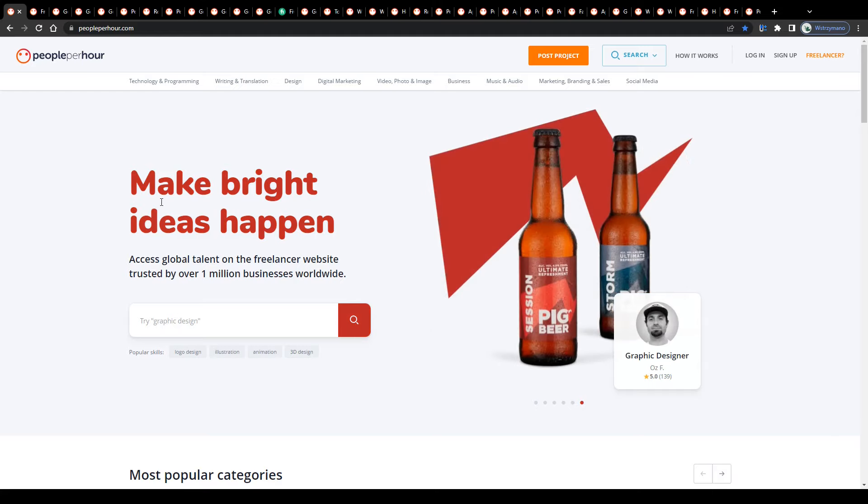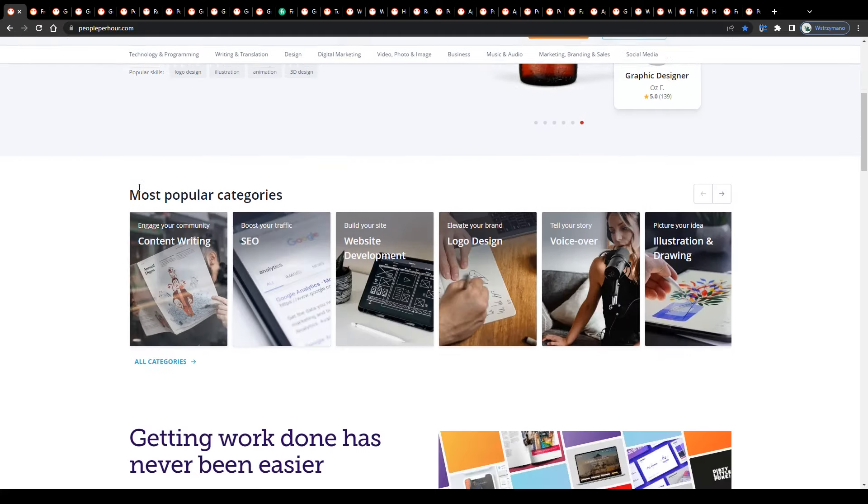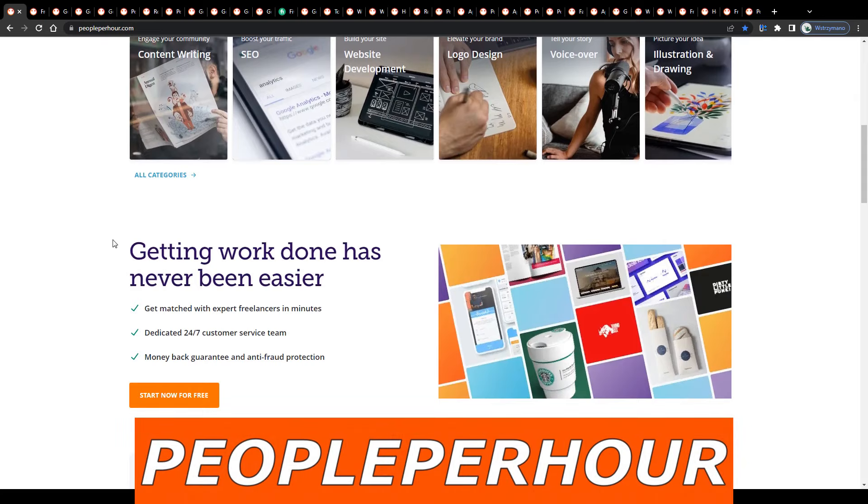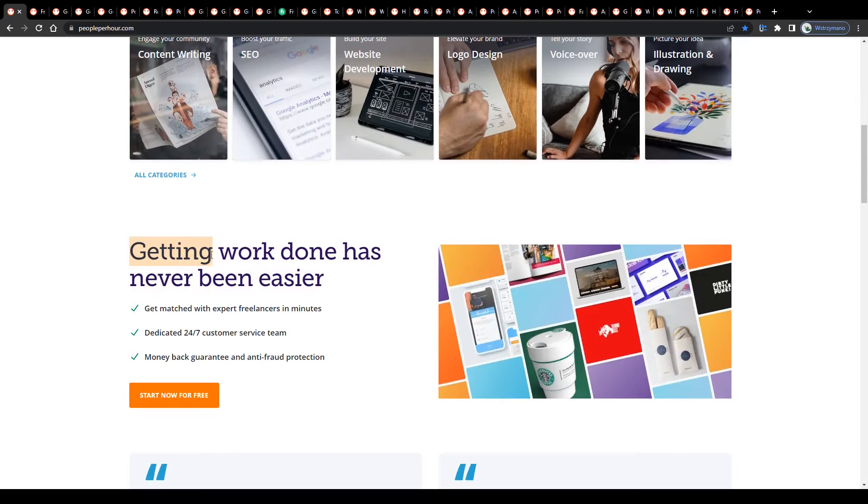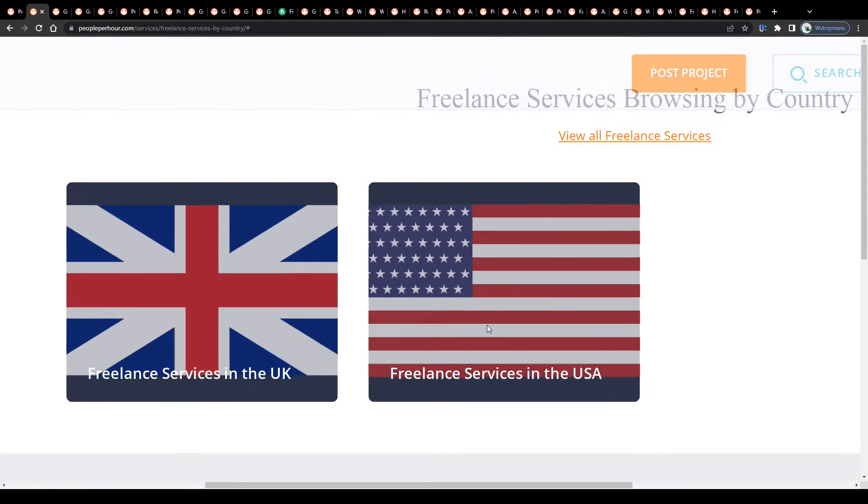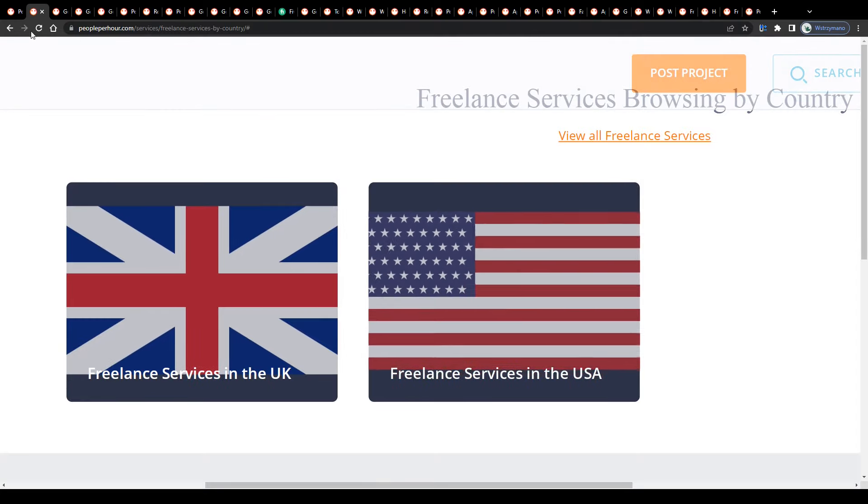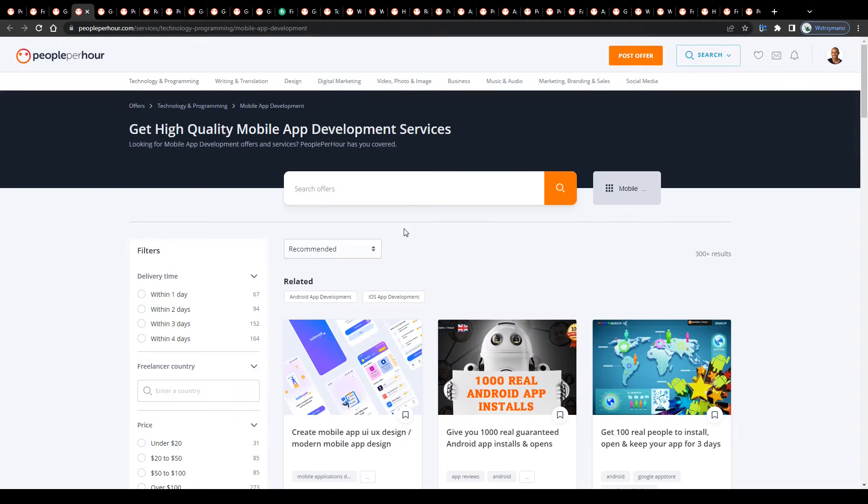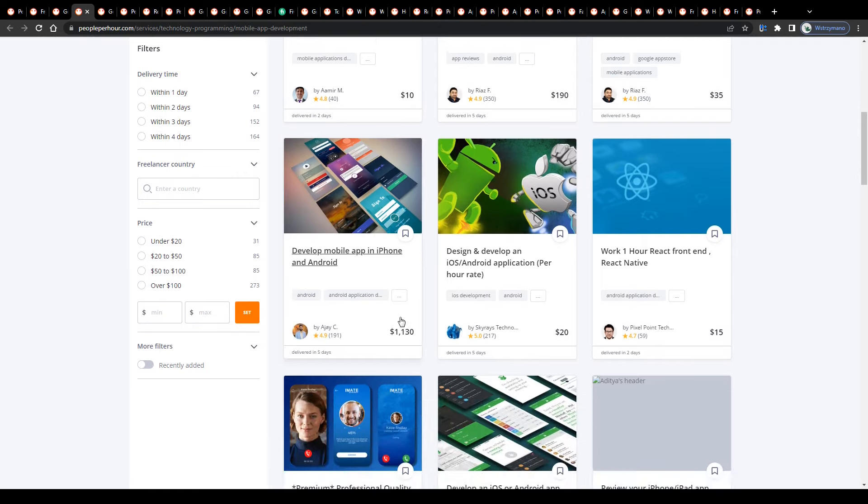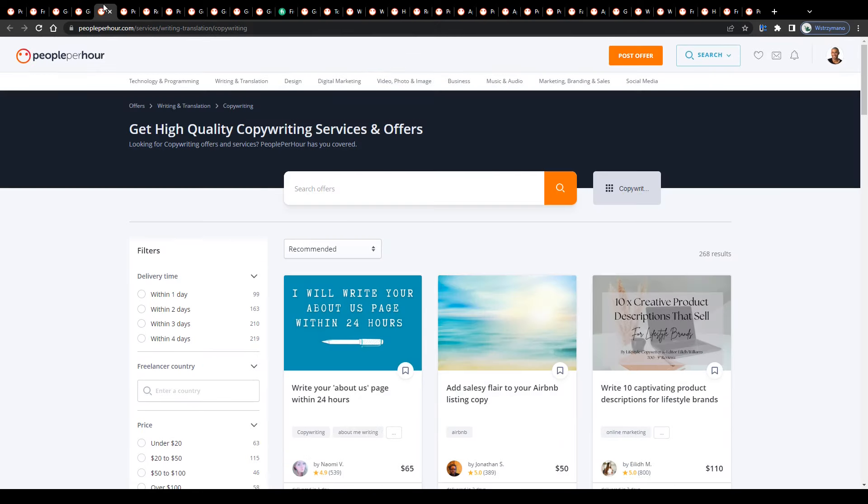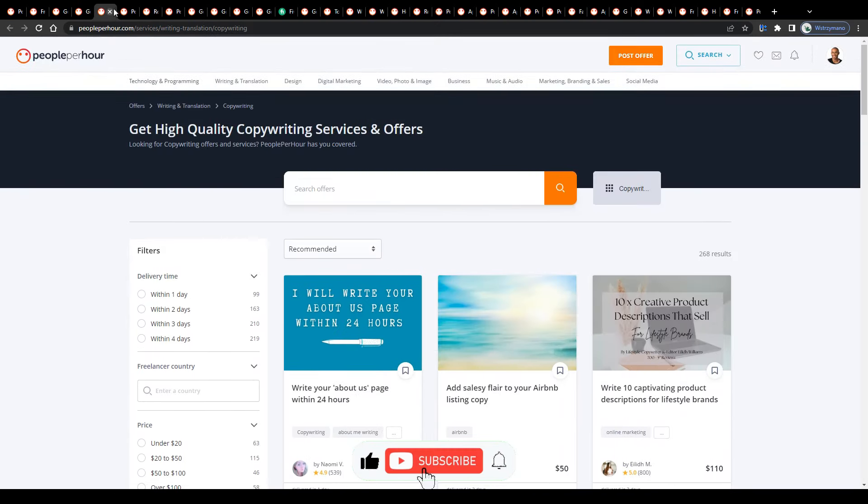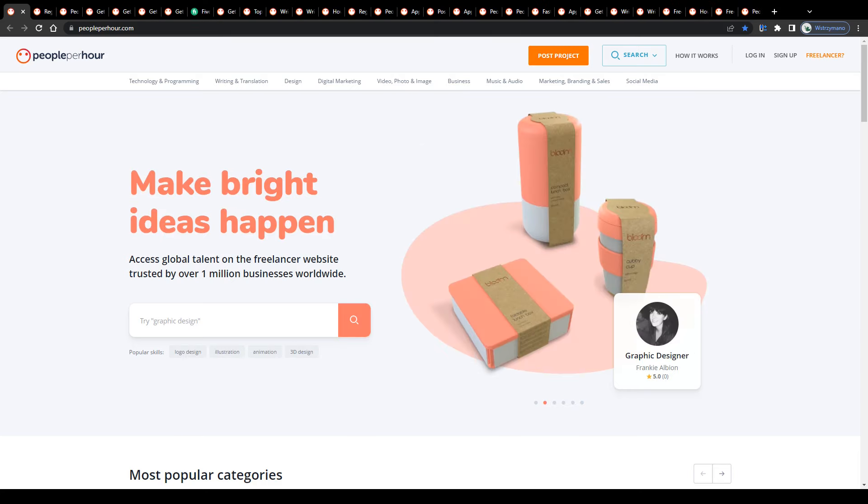Hey guys, welcome back to the channel. In this step-by-step tutorial, I will show you how to make money on People Per Hour with freelancing jobs. I will explain everything you need to know about this, what People Per Hour is, how earning money on this website works, how you can sign up as a freelancer yourself, and how you can post offers on the job marketplace for free. So with that being said, leave a like and now let's get started right away.